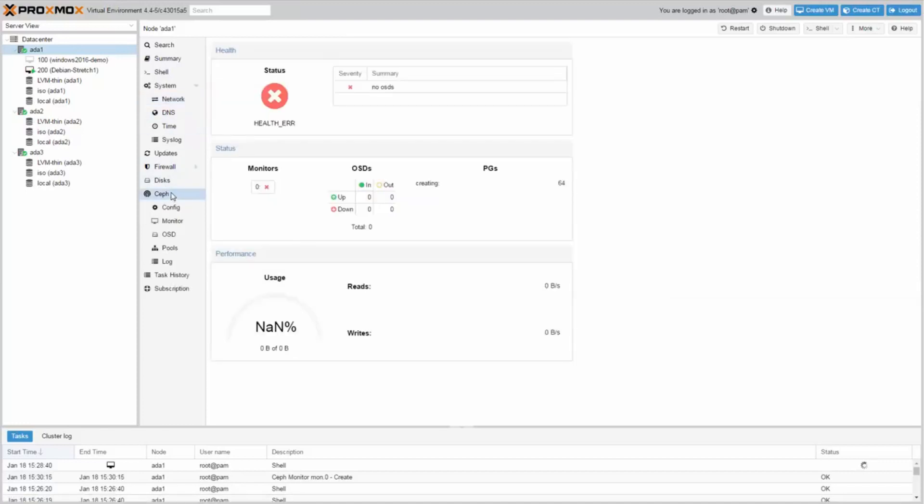To obtain redundancy, create a second Ceph monitor on the second node.